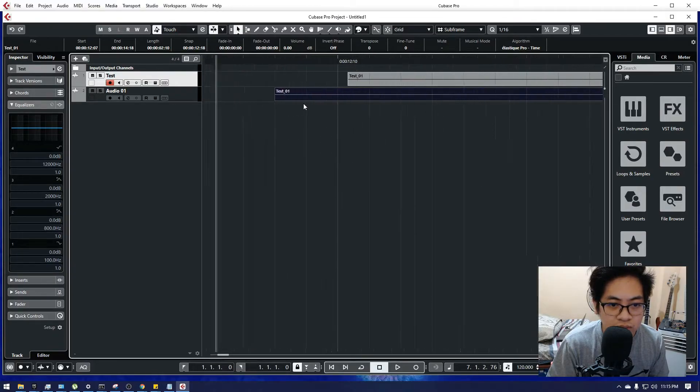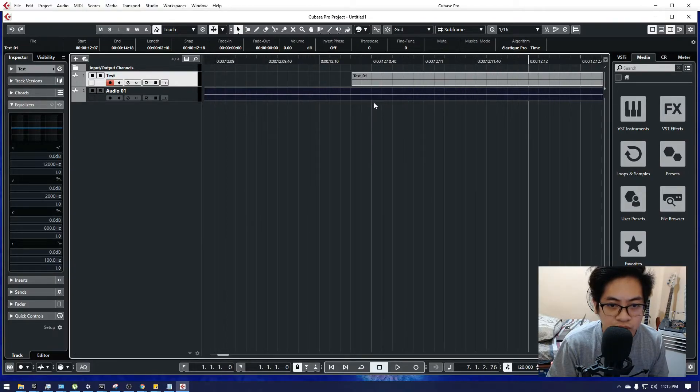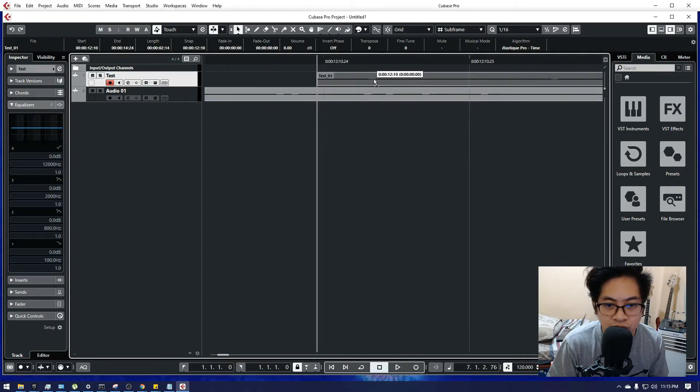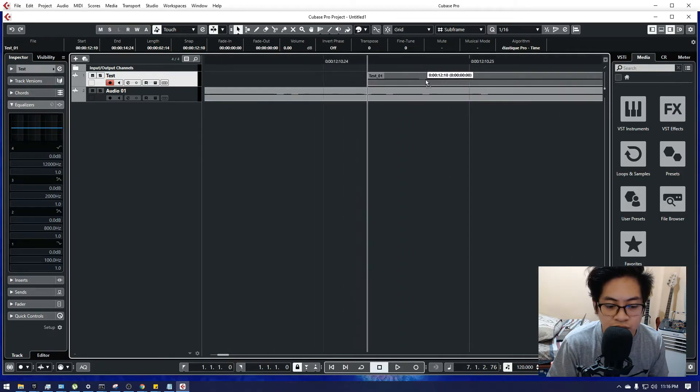To prove it to you, I'm going to zoom in. Here, you can now freely move it.